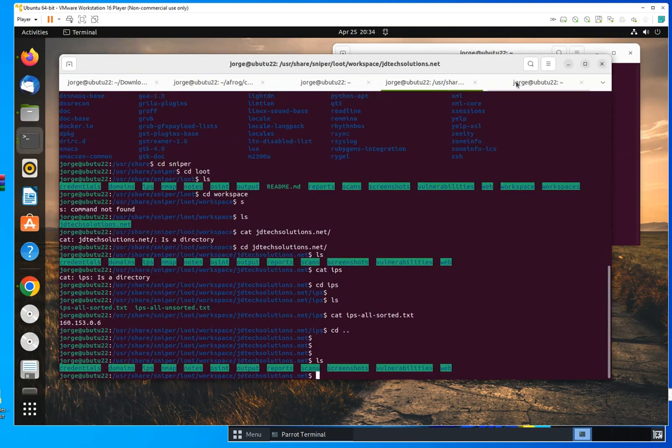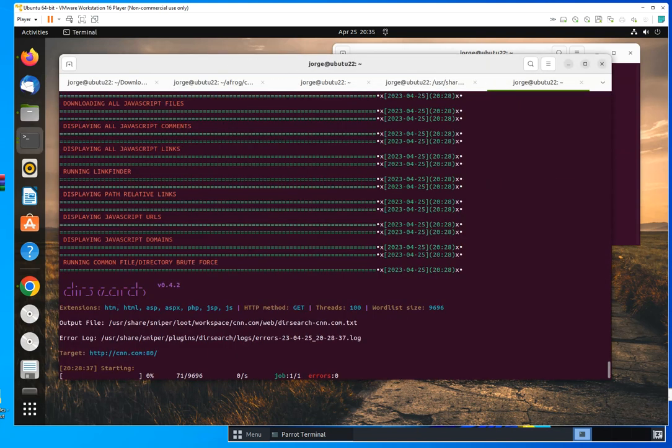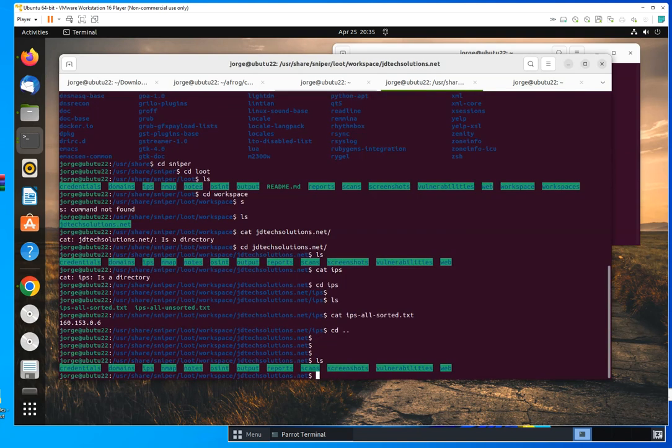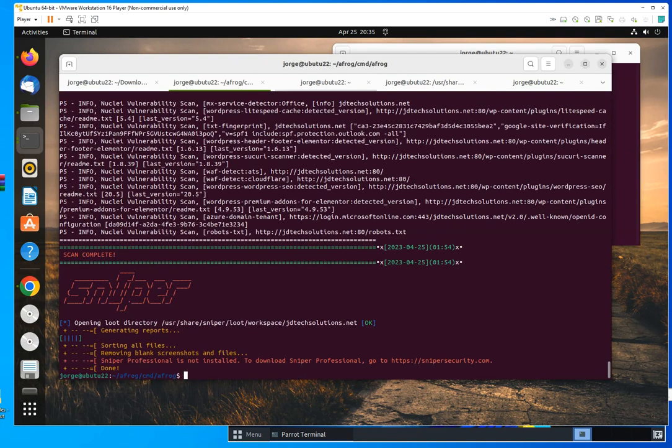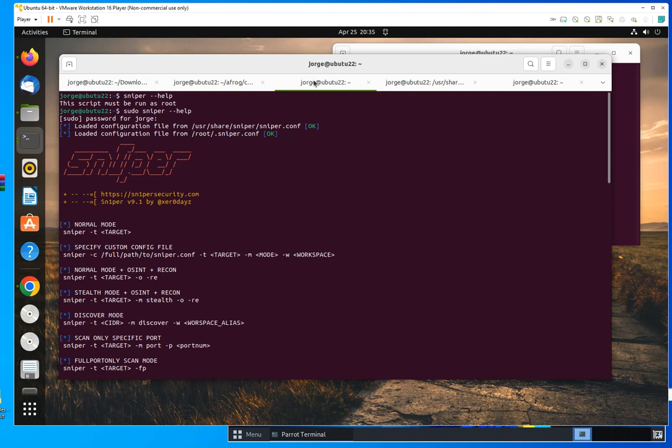I'm just going to tell you, download it, run it, play with it. You're going to be amazed of how much information this is going to collect for you with one shot.